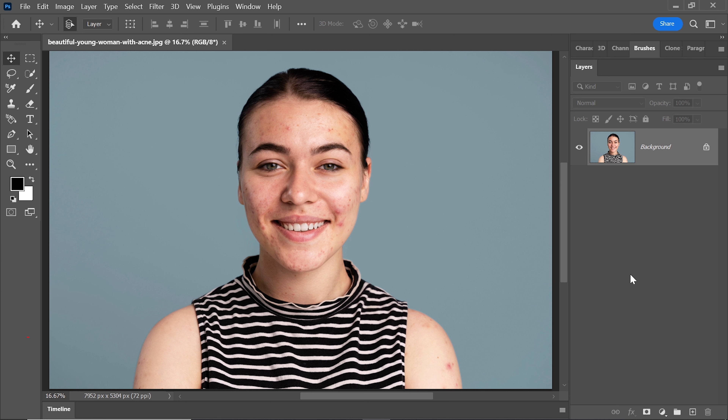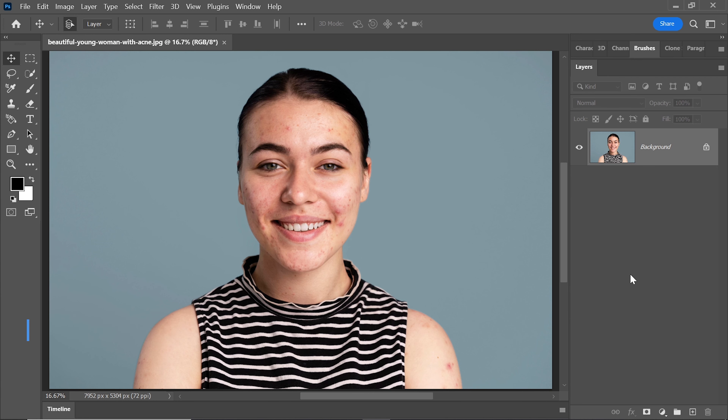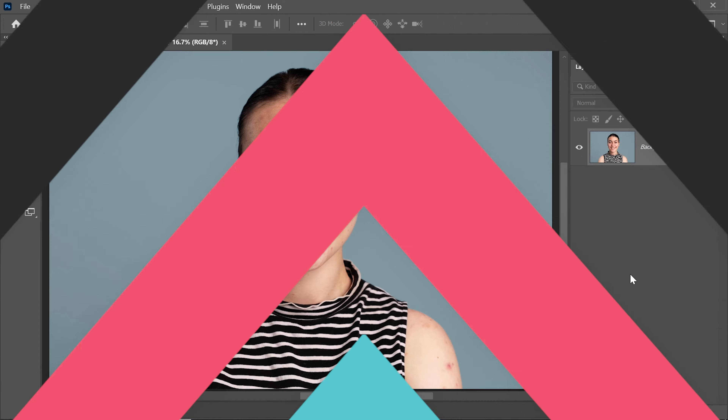Hello everyone, welcome back to another Photoshop tutorial. In this video, we'll explore the art of retouching skin like a pro using Photoshop. So, let's dive right in.